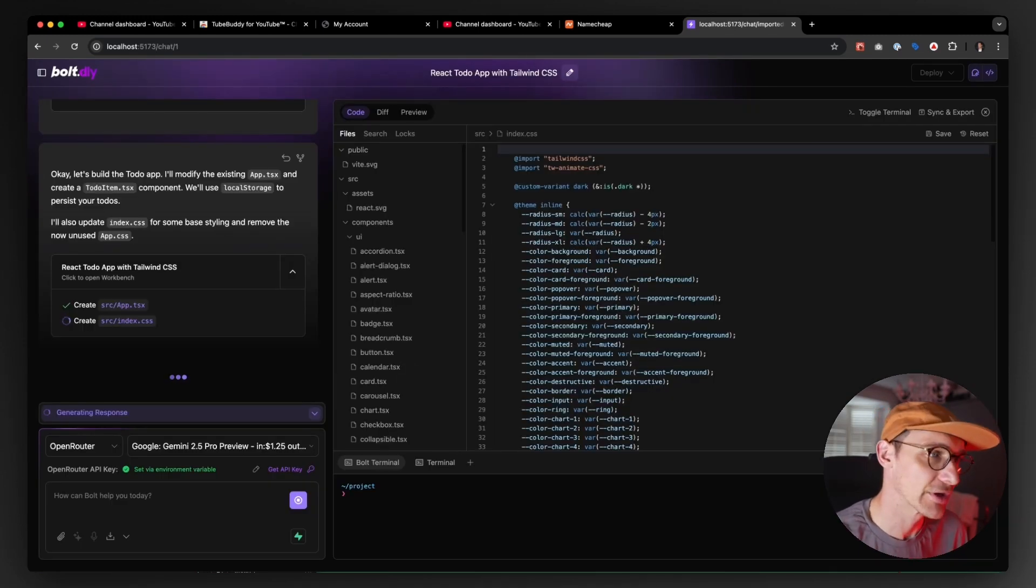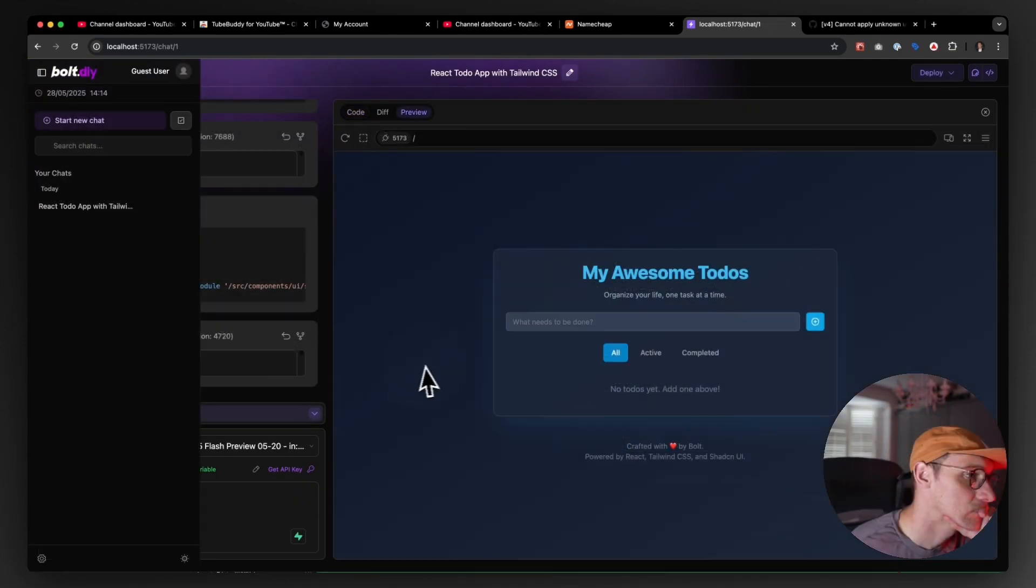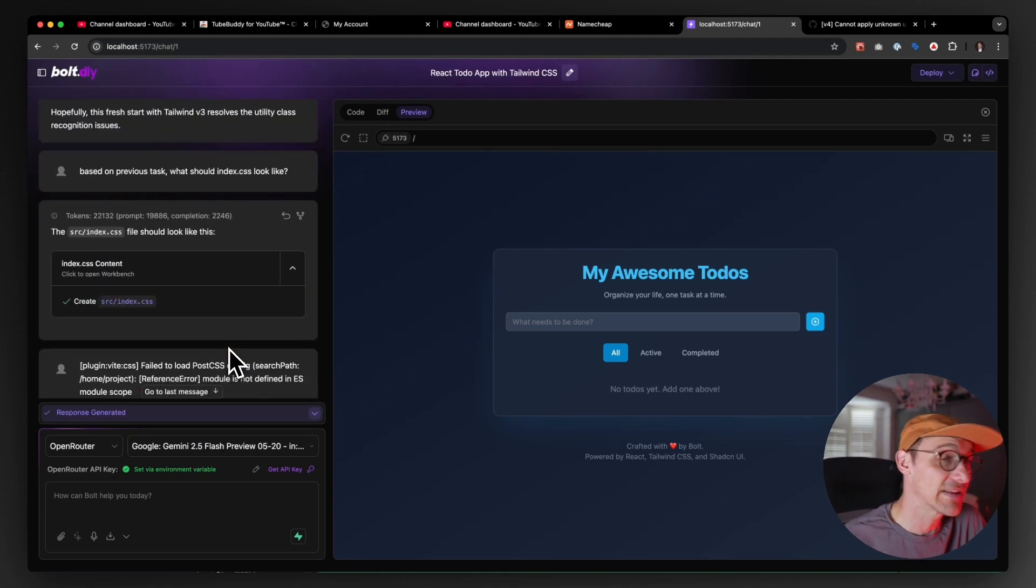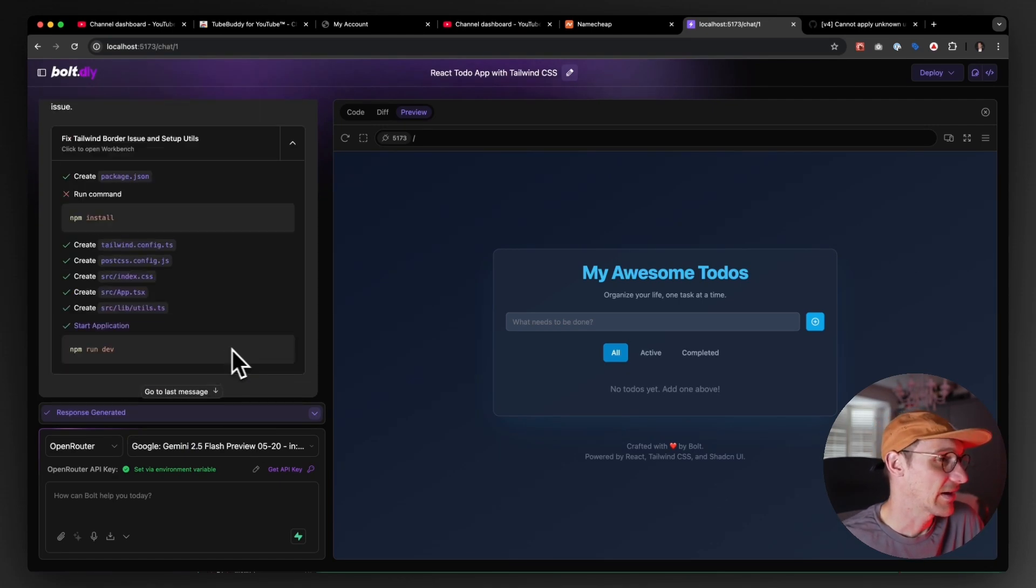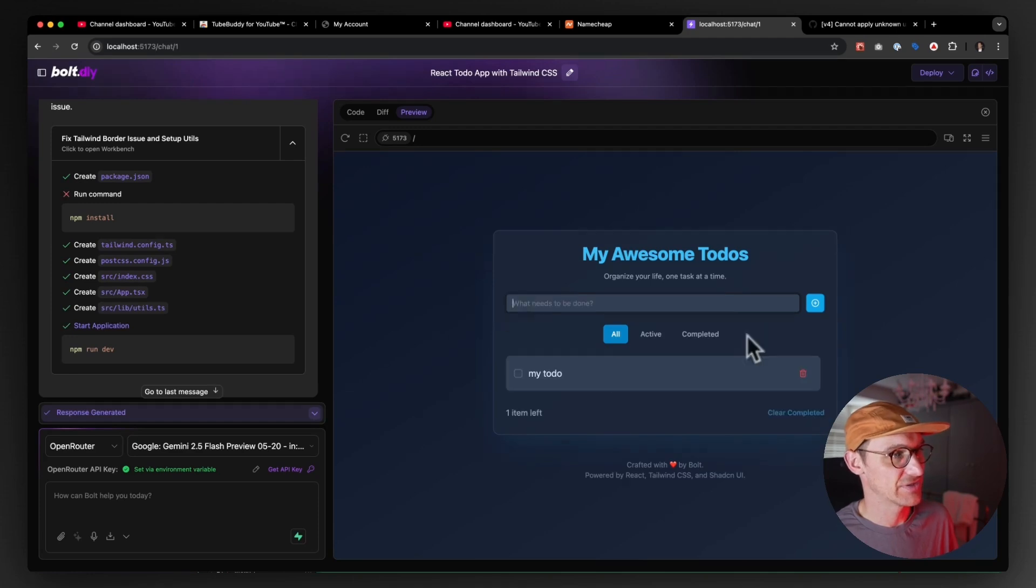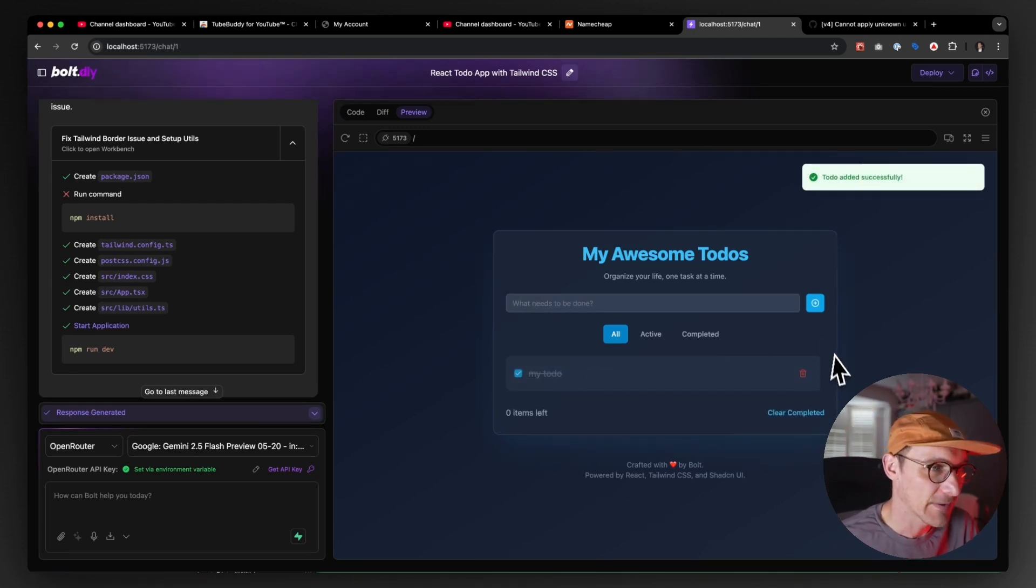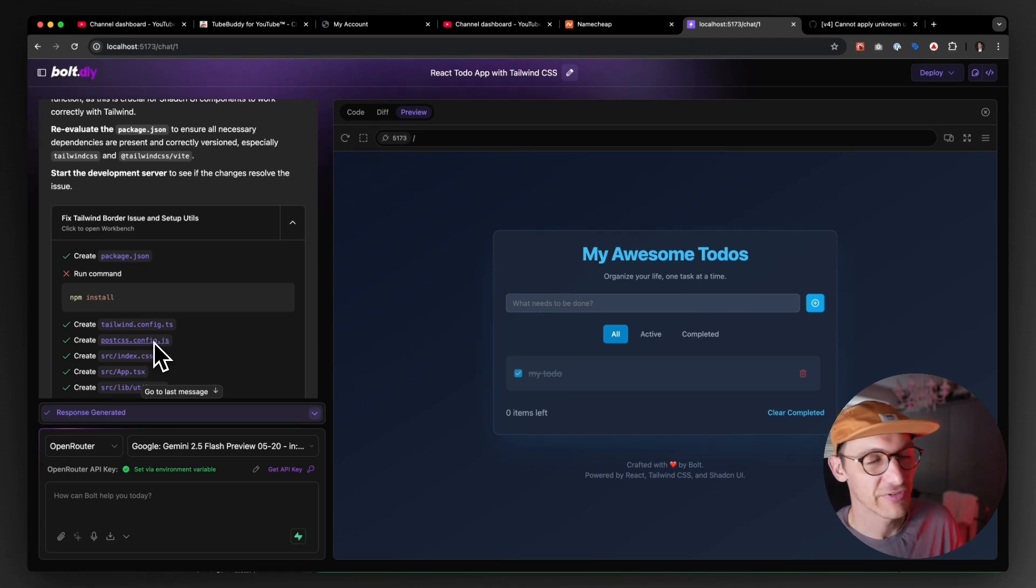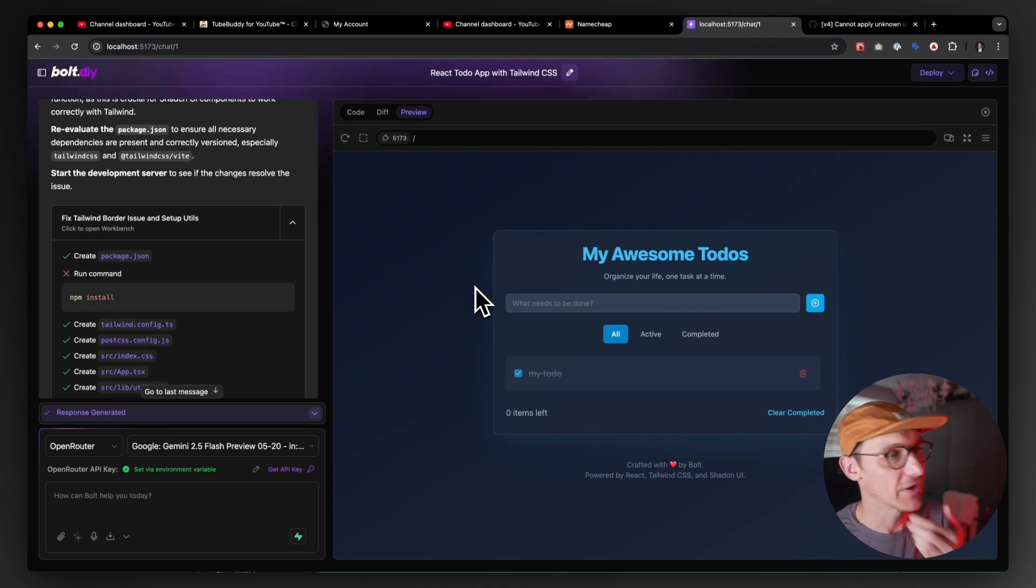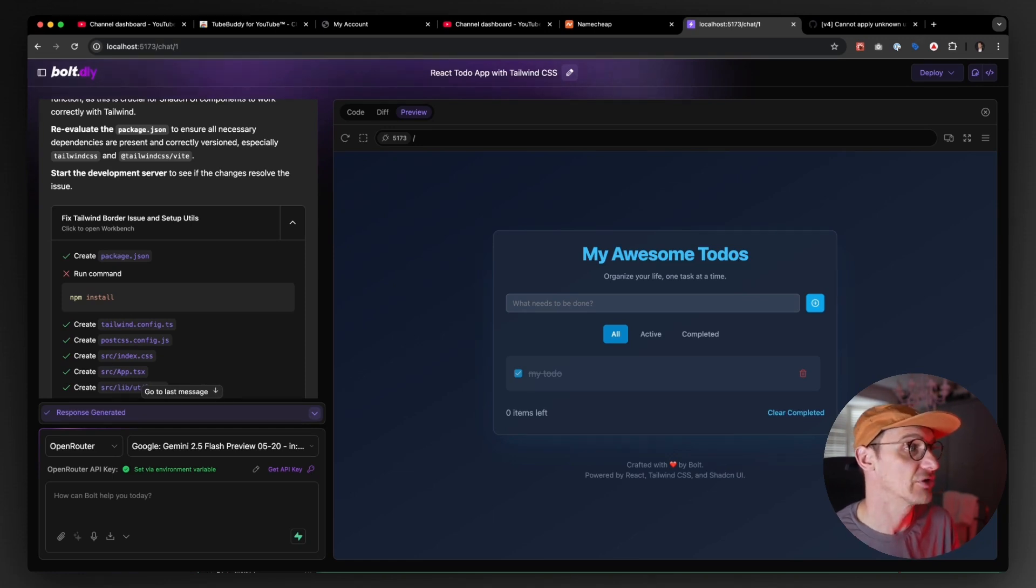Okay, with a fair amount of debugging, managed to get this going. My todo looks good. Yeah, the debugging could be any number of things. It could be the model I used, whatever. The point is, you can vibe code now through OpenRouter on your local machine using Bolt DIY. But that's not why we're here.